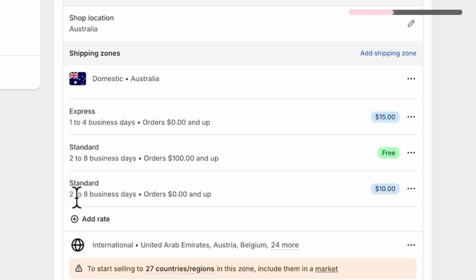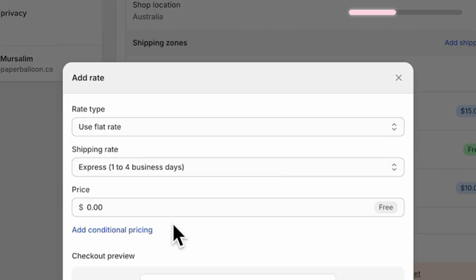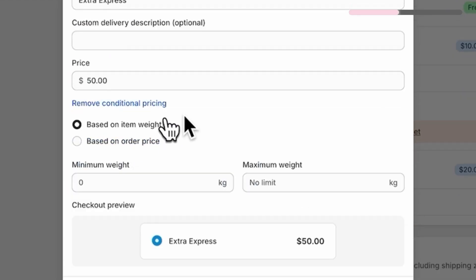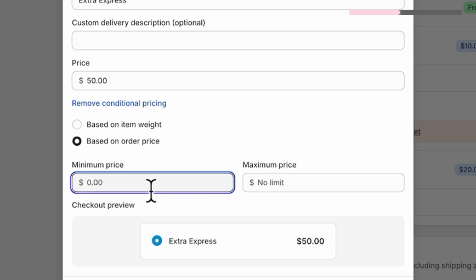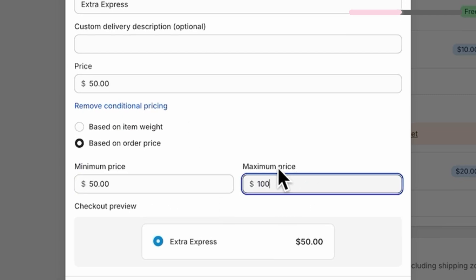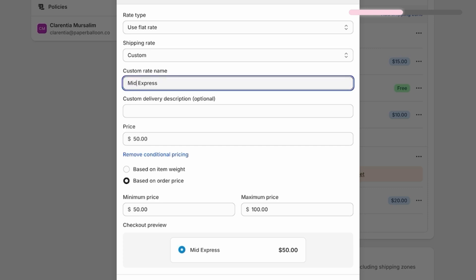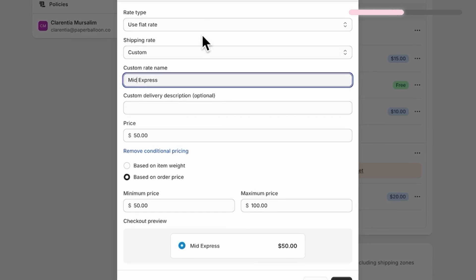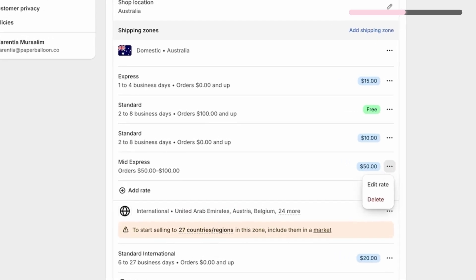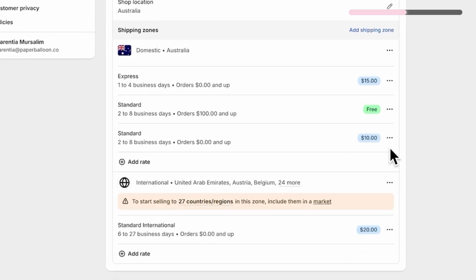I've also got $10 for orders under $100 and $15 for Express. So let's say you want to add a new rate for orders between $50 to $100. Click Add Rate and choose Flat Rate. Give it a name like Extra Express, then click Add Conditions. Choose price-based conditions and set the range from $50 to $100. The preview at the bottom will show you what customers will see at checkout — super handy. Then hit Done.